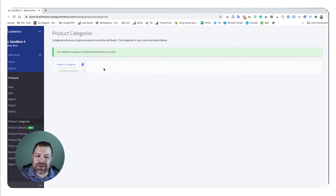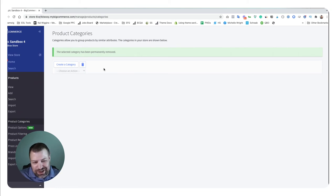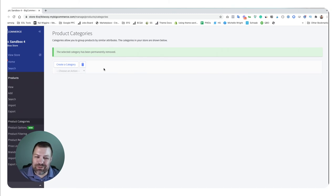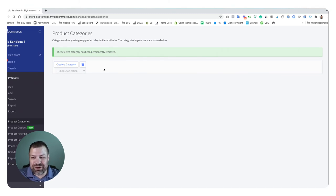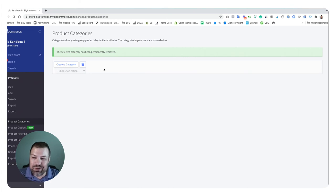But I think the scenario that people would use this delete all type of methodology for is if you've done an import and something went wrong and you want to just wipe them and re-import them. So it totally makes sense to just delete all of your categories anyway because those are going to be recreated when you do your next product import anyhow.